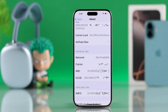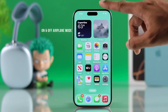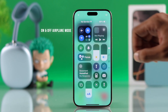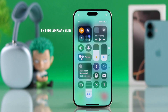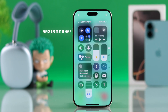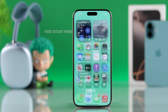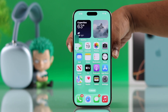But if this wasn't the issue, then you can try turning on airplane mode, wait for a few seconds, then turn it off. And if your SIM still doesn't show up and you're not getting any network, then you can also try force restarting your iPhone.